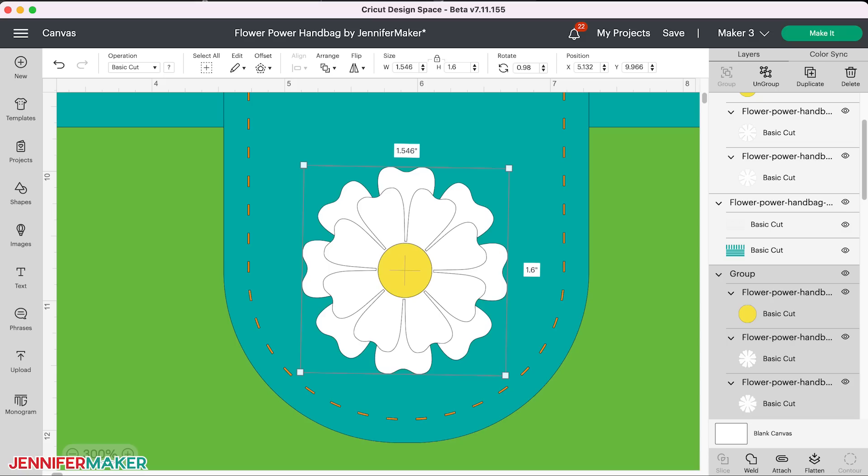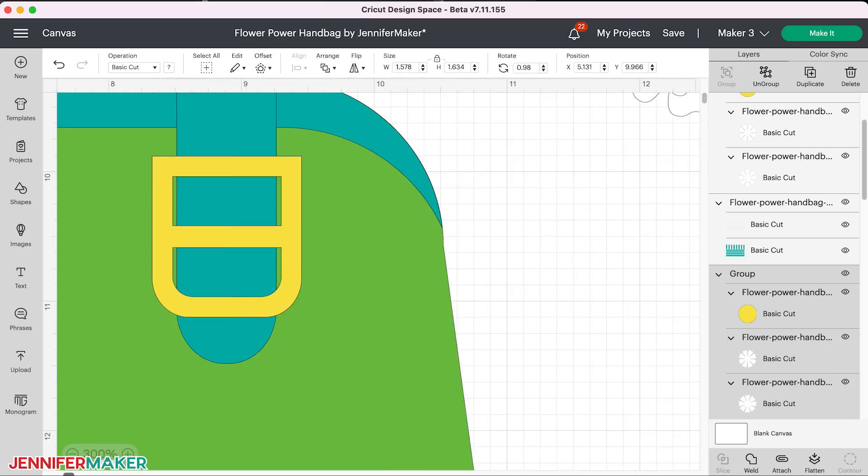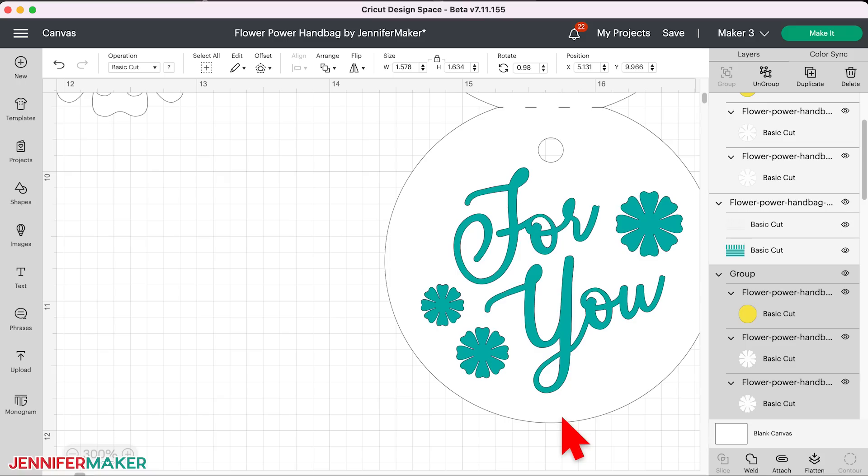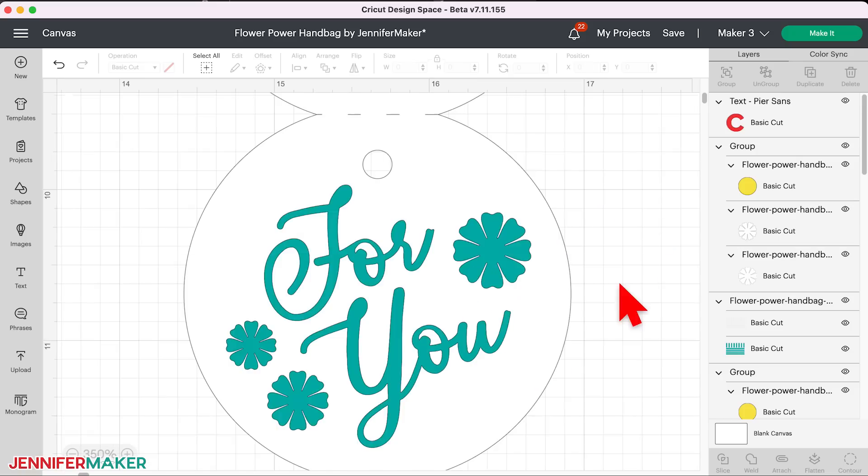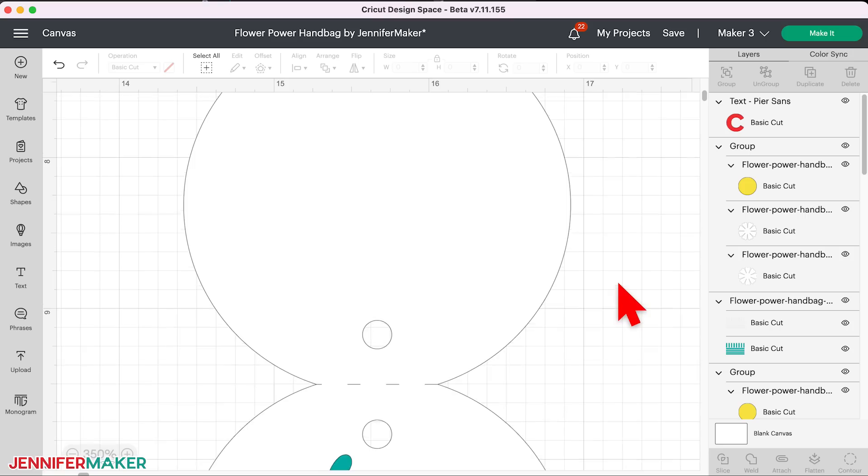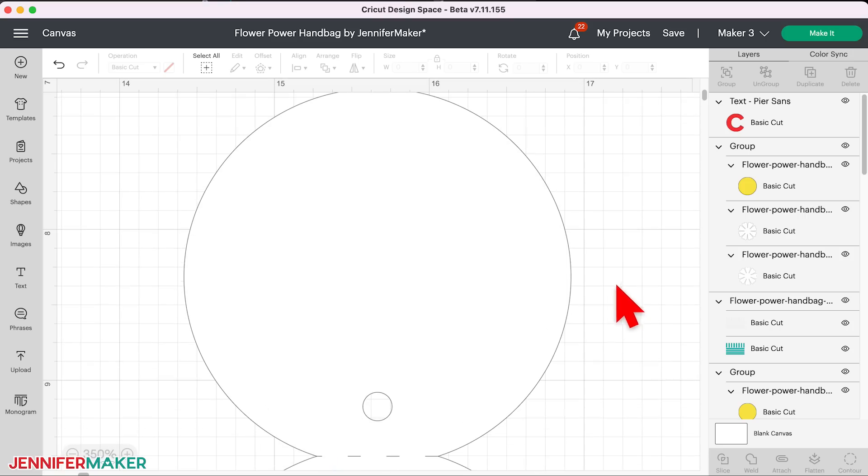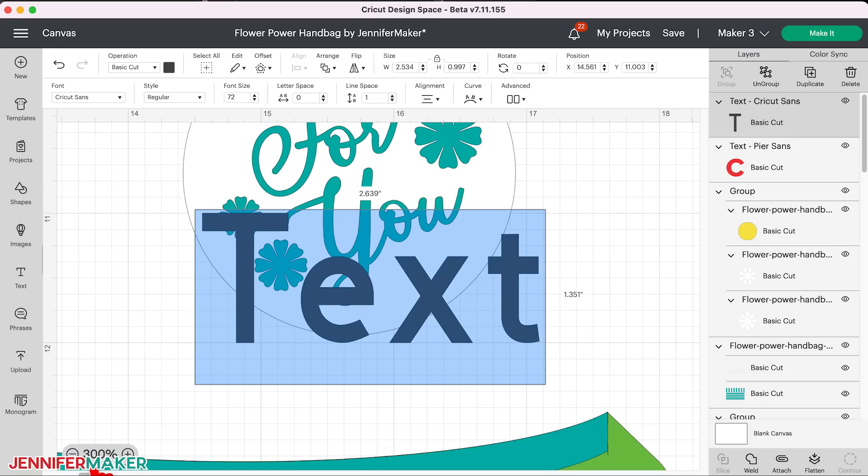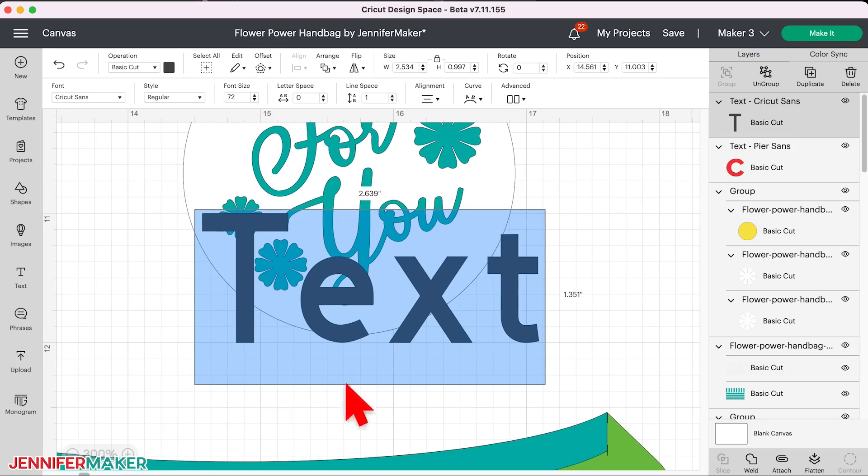So also in this design space update are changes to how text is handled. Based on user feedback, Cricut has improved text handling to give you more of the options that you've asked for. So let me show you how this works. First, let's put some text on our canvas. I'm going to put some text on this tag that goes with my paper purse. So to begin, click on the text icon over on the left side of the screen. And if you do this and nothing seems to happen, zoom out until you see the word text somewhere on your screen.